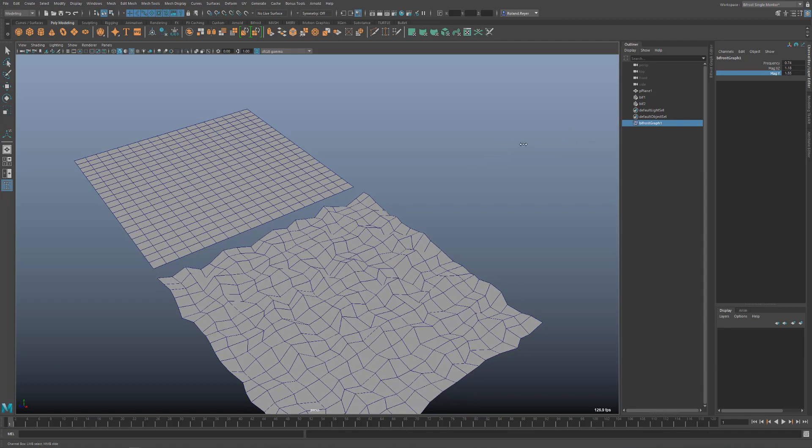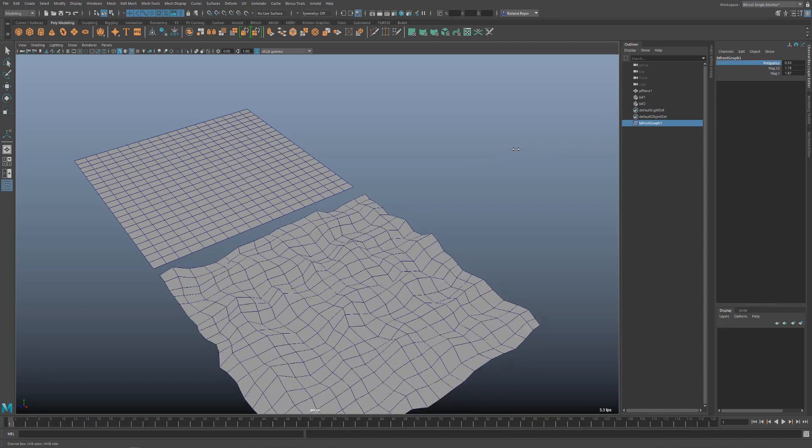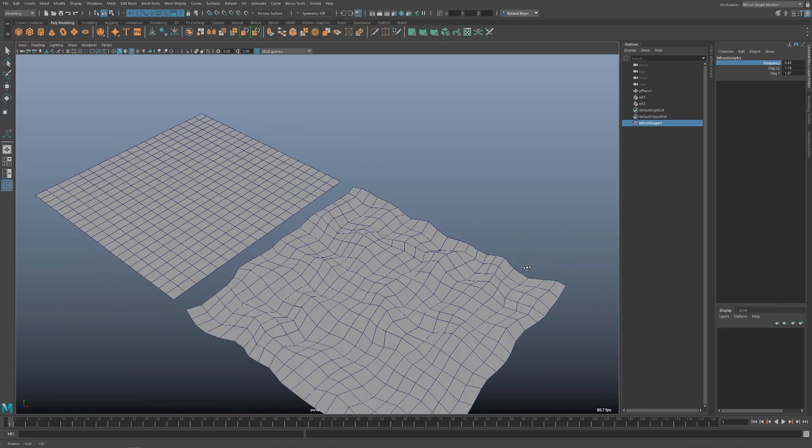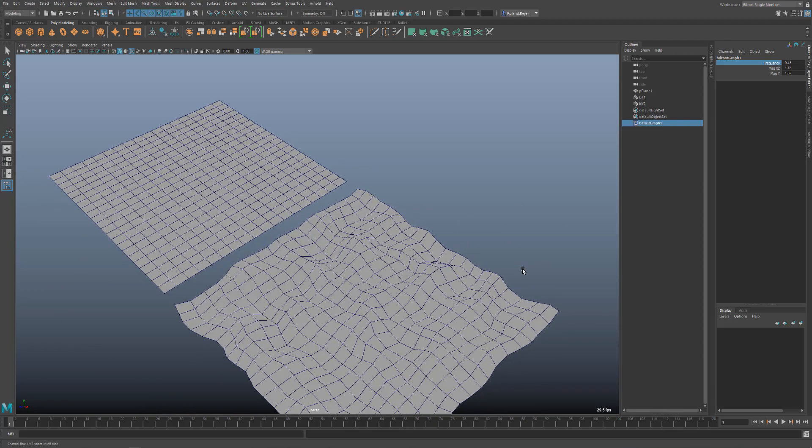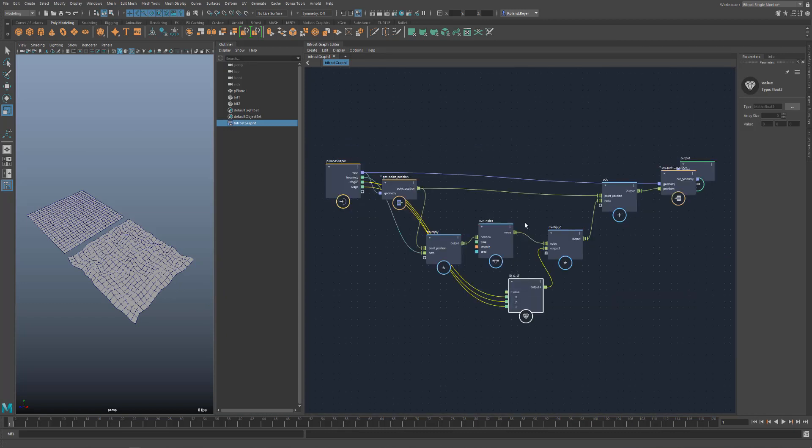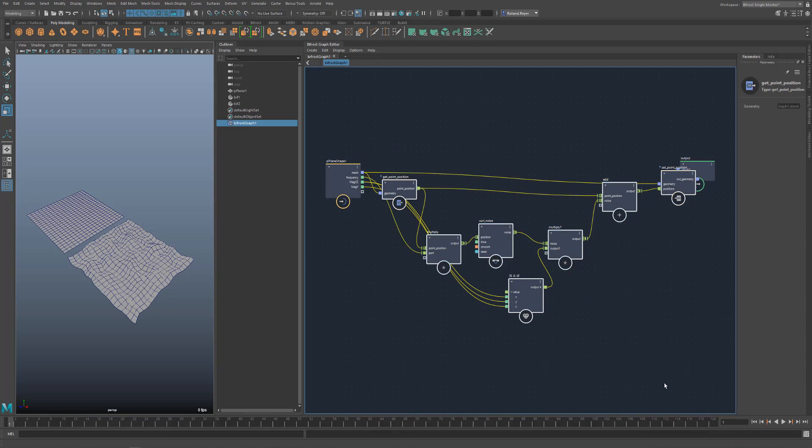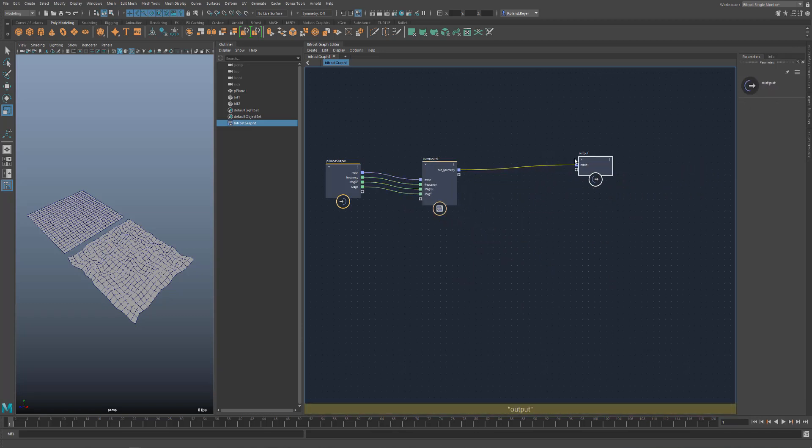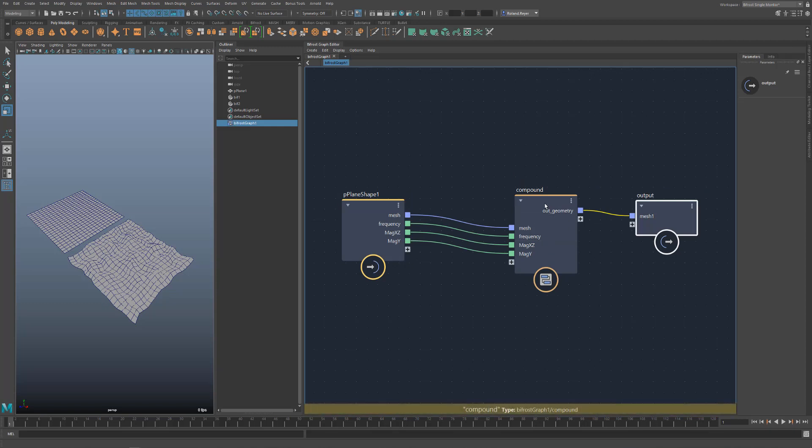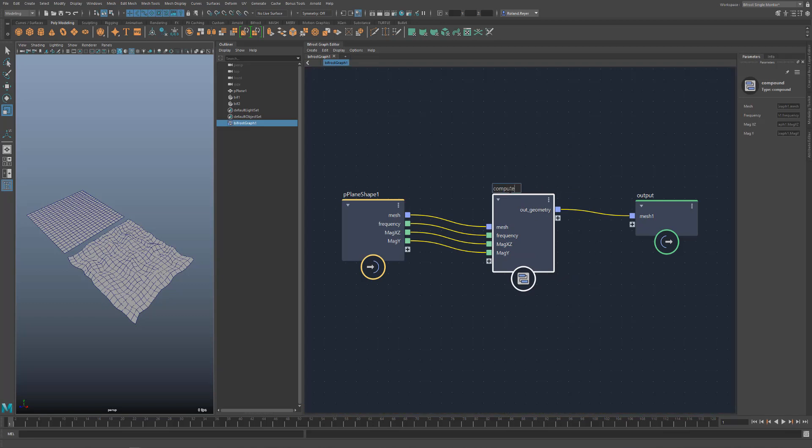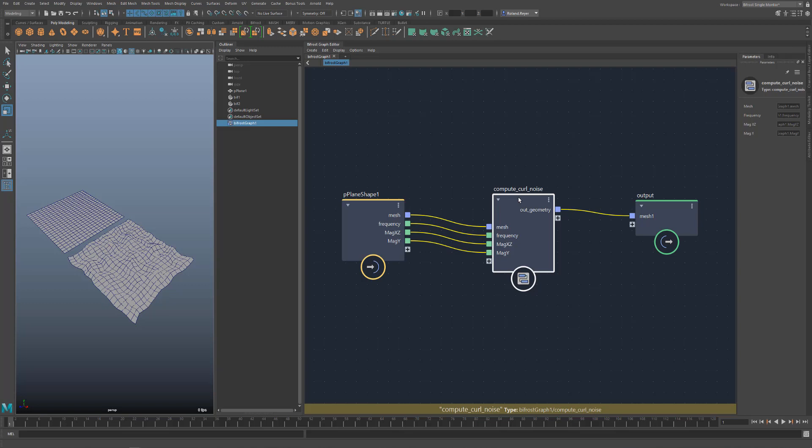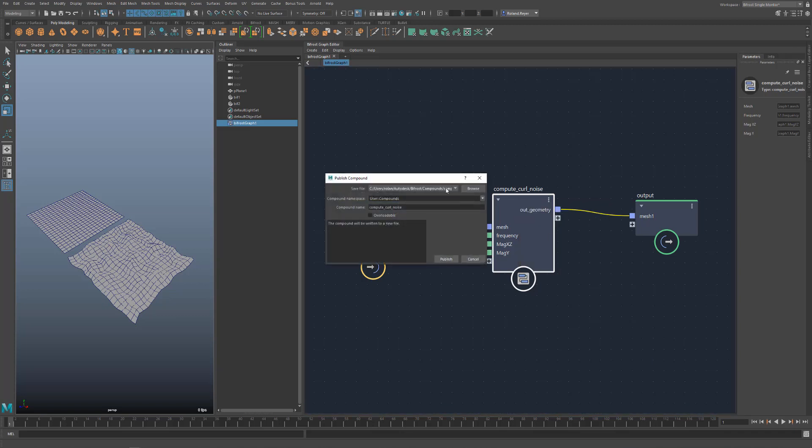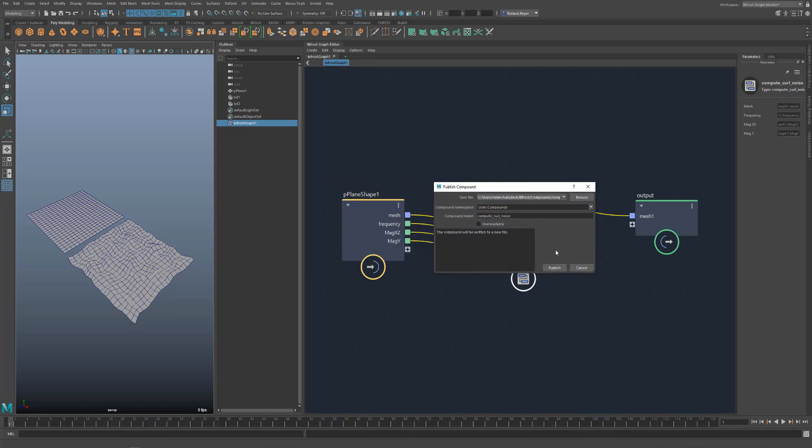Of course, it would be quite a lot of work if I had to build such a graph every time I want to have such a deformer. So let's have a look at how we can reuse this graph in the future. I have the possibility to create a so-called compound from selected nodes. You select all nodes and press control G or choose create compound in the right mouse button menu. This will combine all nodes into one group and the respective inputs and outputs now lead to this node group. This group, the compound, can now be renamed and as usual when programming I can use the function as a whole. I can also store this compound externally to use it in other graphs or to share it with other users. In the right mouse button menu of the node, I select publish. And now this node, this compound, is part of Bifrost.